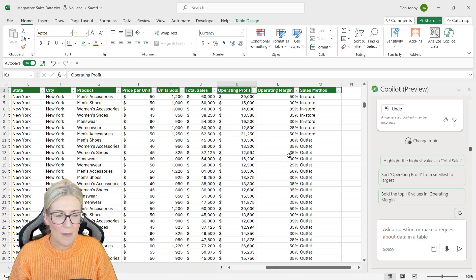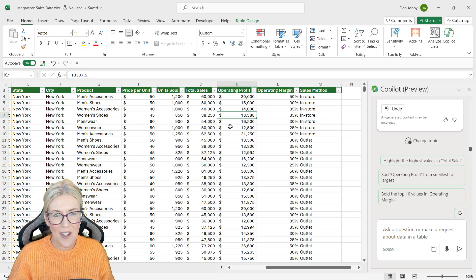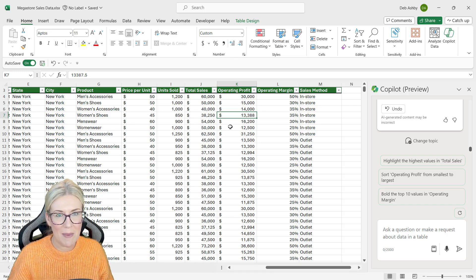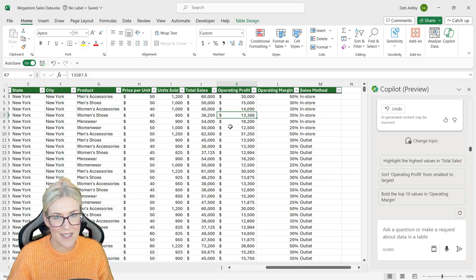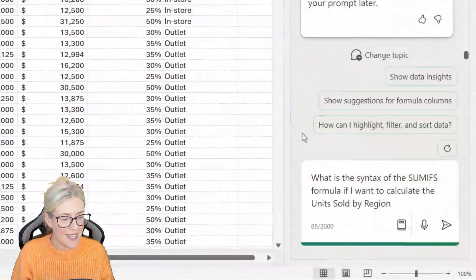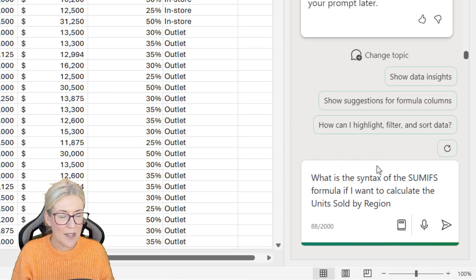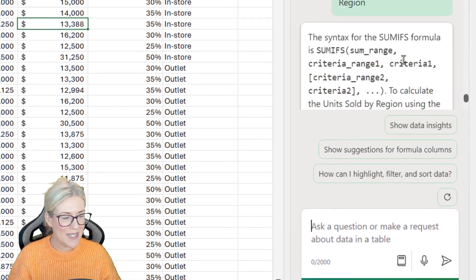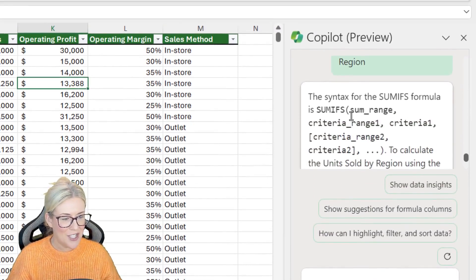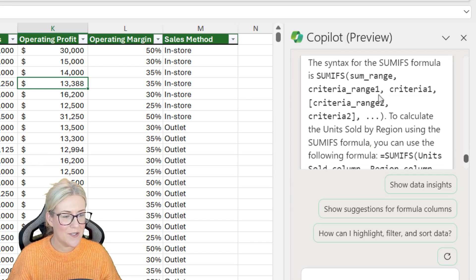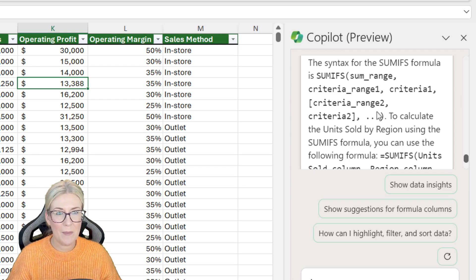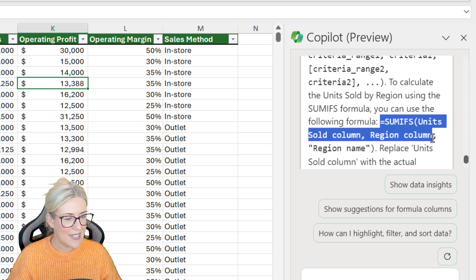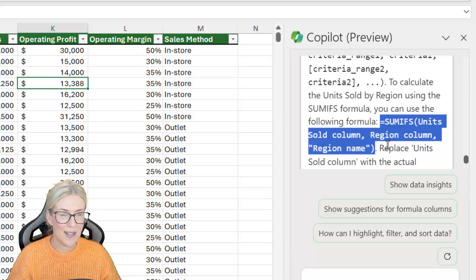Control up arrow to jump to the top of our data set. Now, the final thing I just want to show you is how you can ask questions about formulas to Copilot and get an answer. For example, I could click in my prompt area. What is the syntax of the SUMIFS formula? If I want to calculate the units sold by region, let's hit enter. Now this time it's given me an explanation. It's showing me the syntax of SUMIFS, and it's telling me what I need to do to change this formula so that I'm calculating units sold by region. And you can see then underneath it has exactly what that's going to look like.